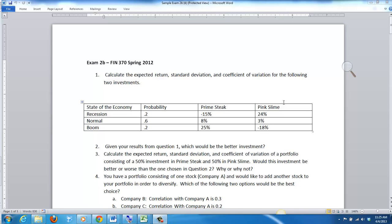Hello everyone. I just wanted to go over a problem on one of the sample exams with you because I've received a number of questions about it. That problem is number three on sample exam 2B. Number three says: calculate the expected return, standard deviation, and coefficient of variation of a portfolio consisting of 50% investment in Prime Stake and 50% in Pink Slime.